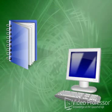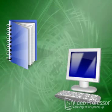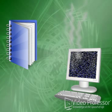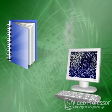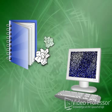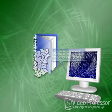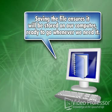It's a good idea to save new workbooks soon after we start working on them. If we don't and our computer crashes or we have a power outage, there's a good chance that we'll lose all our work. Saving the file ensures it will be stored on our computer, ready to go whenever we need it.